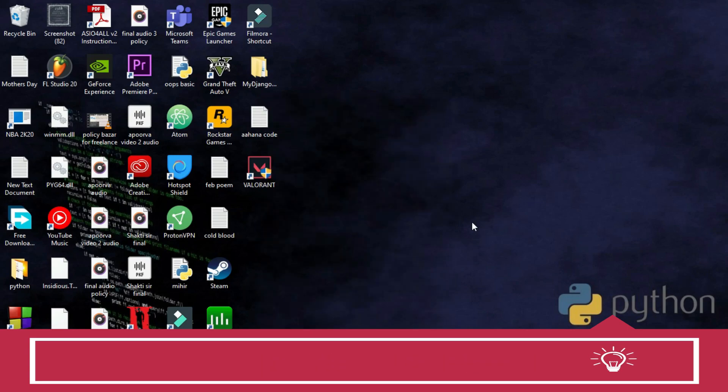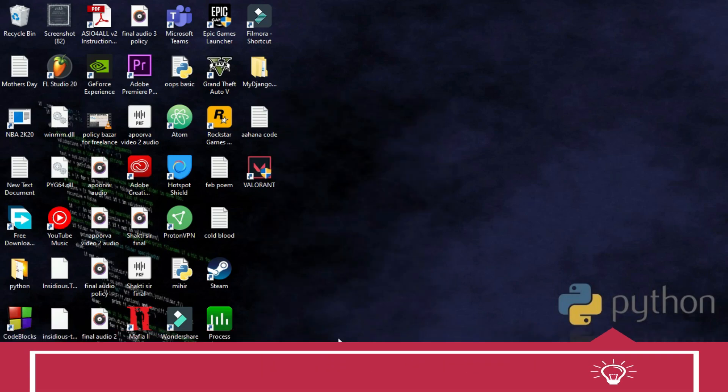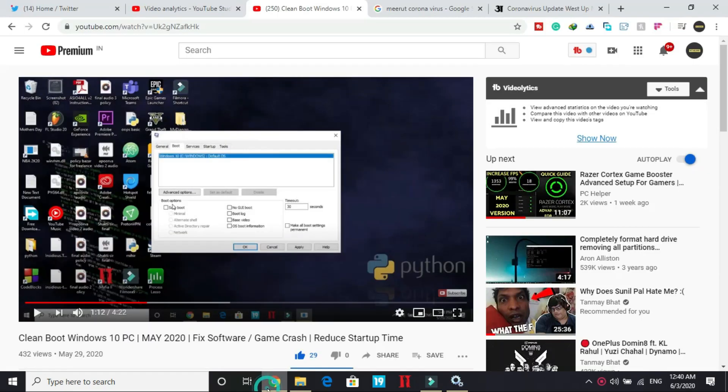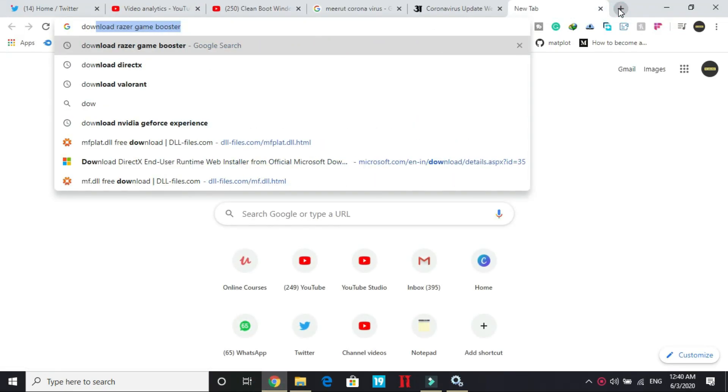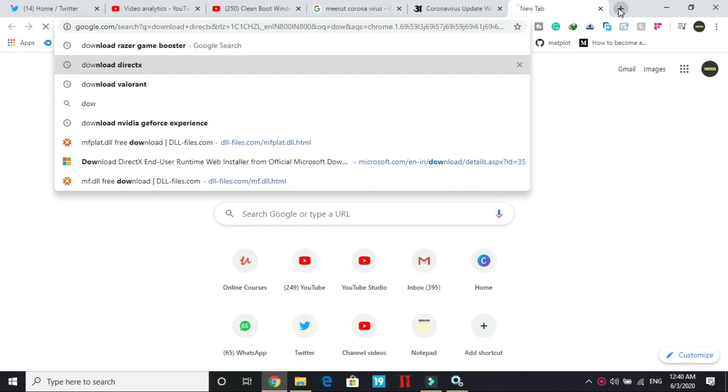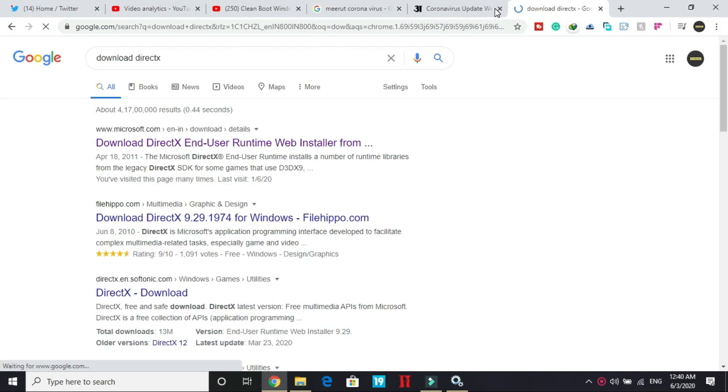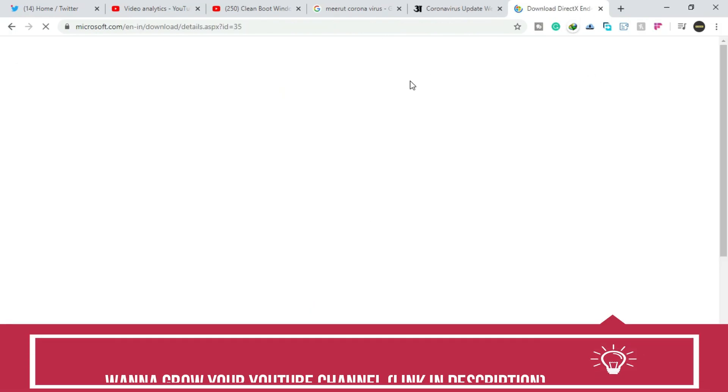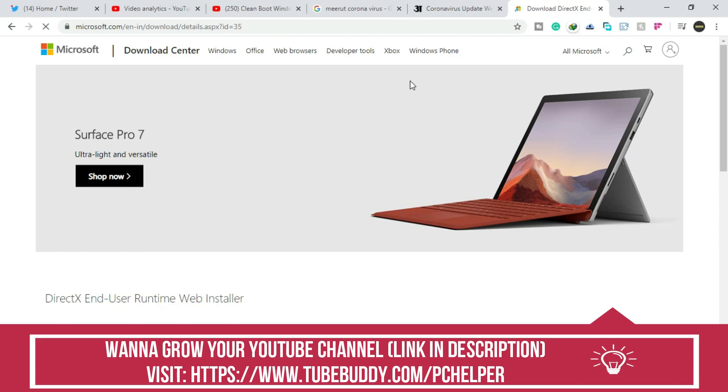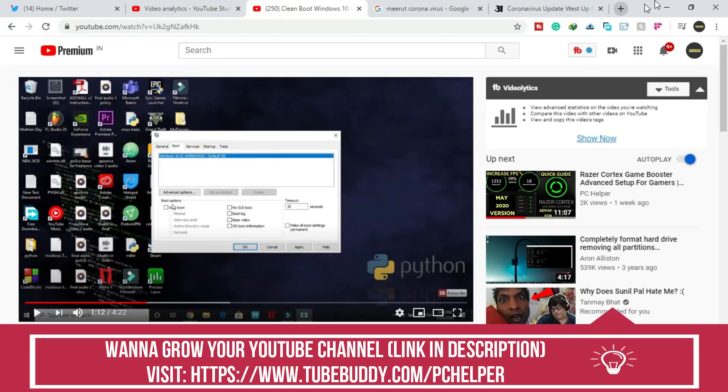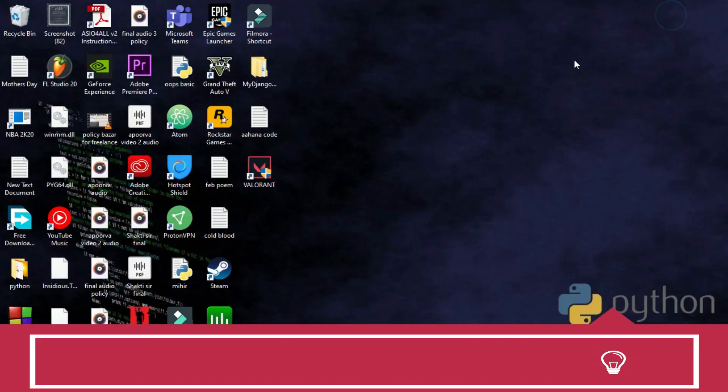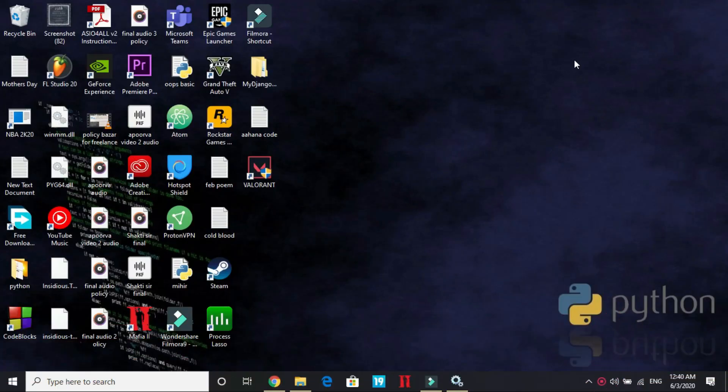Once you have done so, make sure that you have installed DirectX. If you have not installed DirectX in your PC, you can just search for download DirectX and go to this first link by Microsoft.com and you can simply download DirectX from here. Click here on download and its setup will be installed and it's really simple to install. Once you have installed it, restart your PC and most probably your problem will be fixed.